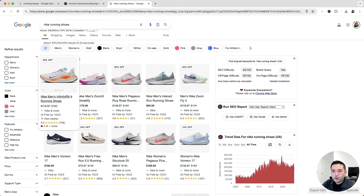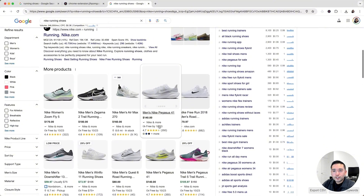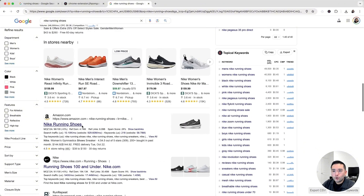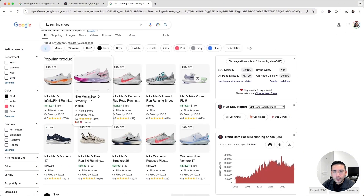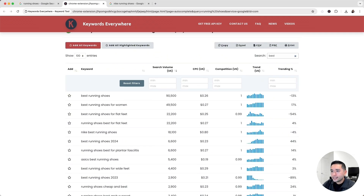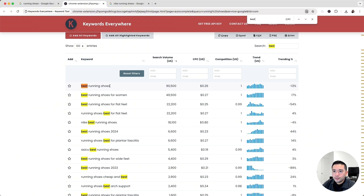For 'Nike running shoes,' the Google results show tons of product listings, with the Nike website ranking at the very top. In terms of search intent, this keyword isn't right for our affiliate website — I don't see many blogs, guides, or articles. So I'm skipping it. Since we're an affiliate site, people learning about running shoes often use modifiers like 'best,' 'how to,' or 'top,' so I'll filter by 'best.' We can see keywords like 'best running shoes for flat feet,' which looks promising.